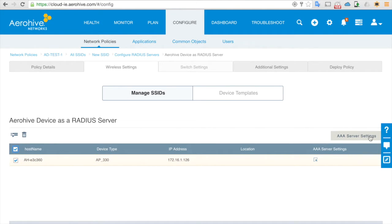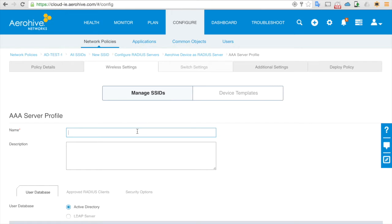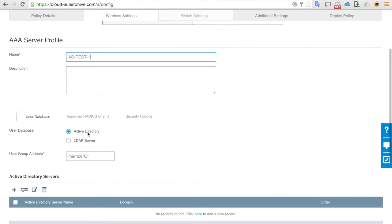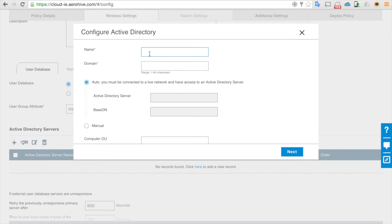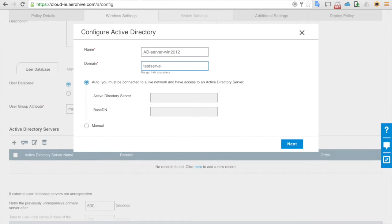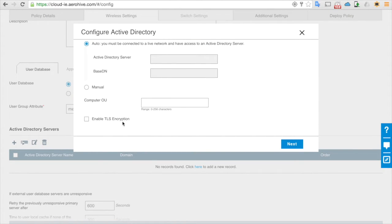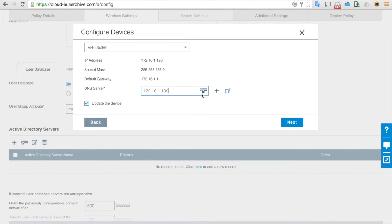Go to AAA server settings. In AAA server settings it asks for many options — just select Active Directory and then add Active Directory servers. Name it AD server win2012 testservera.local, domain testservera.local.